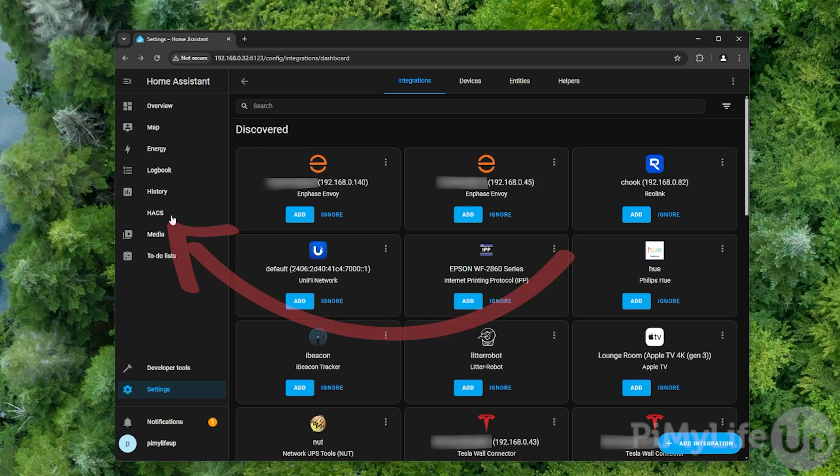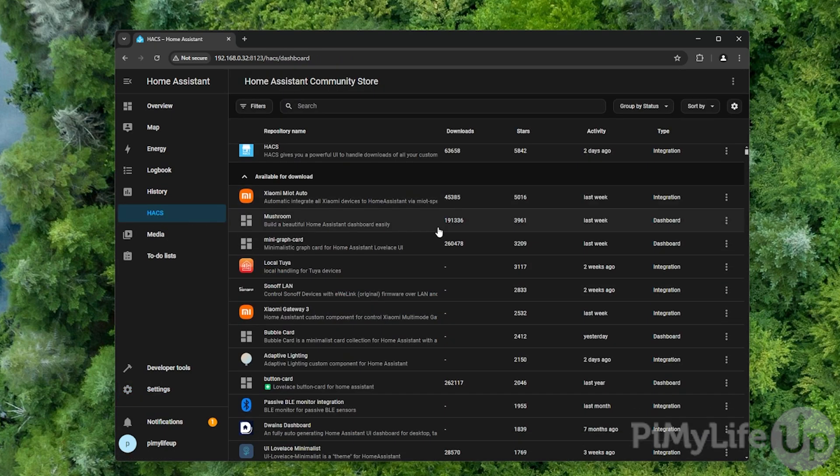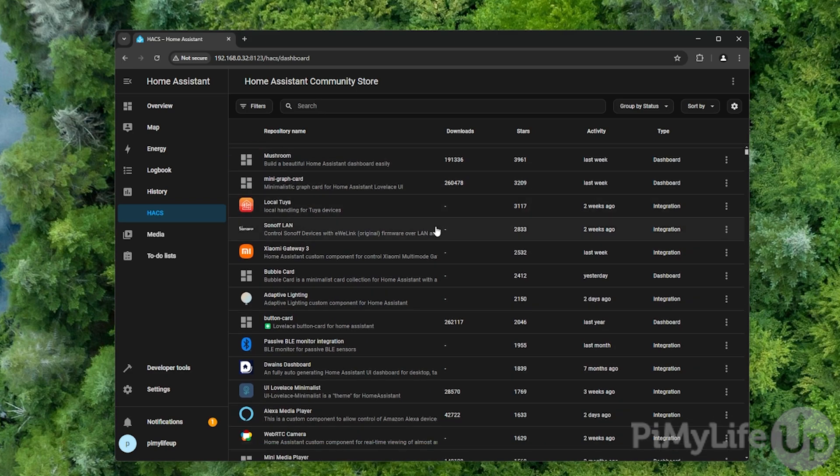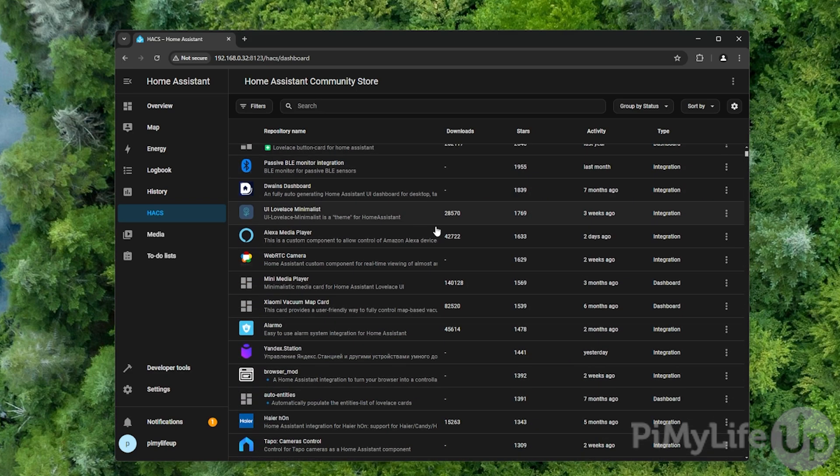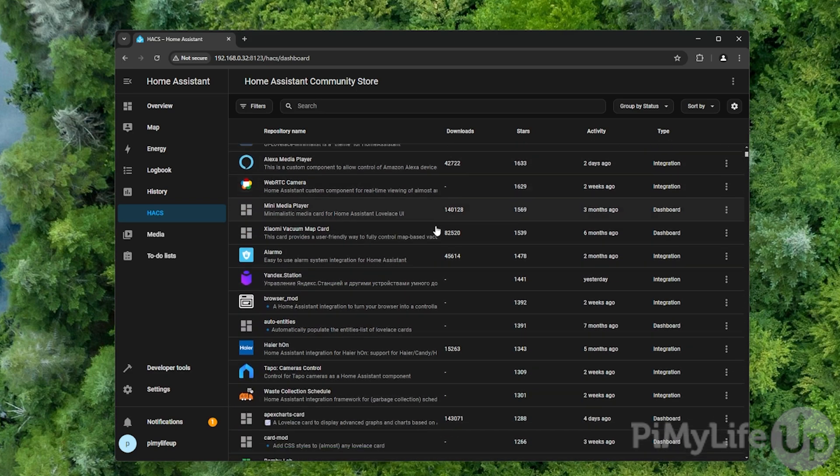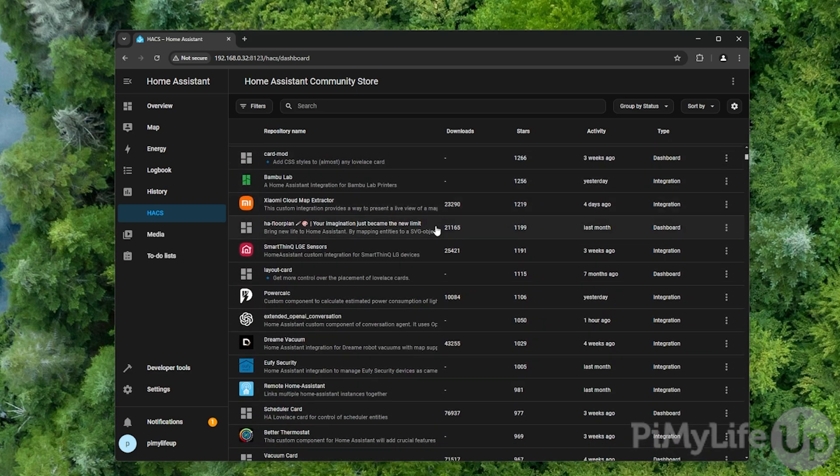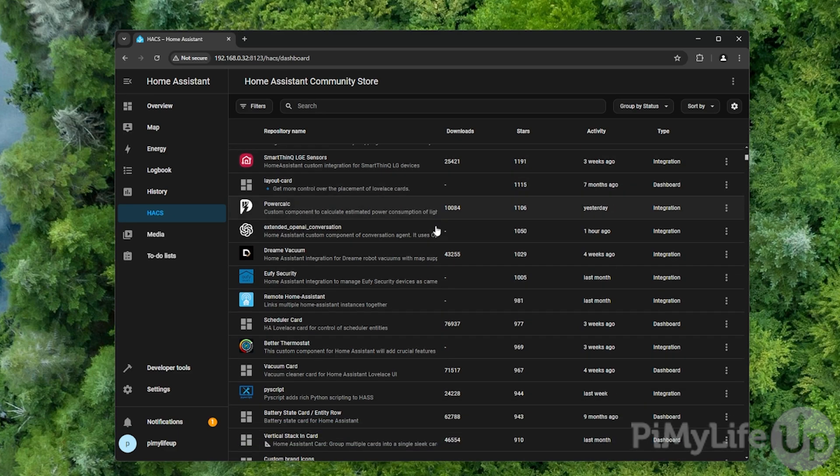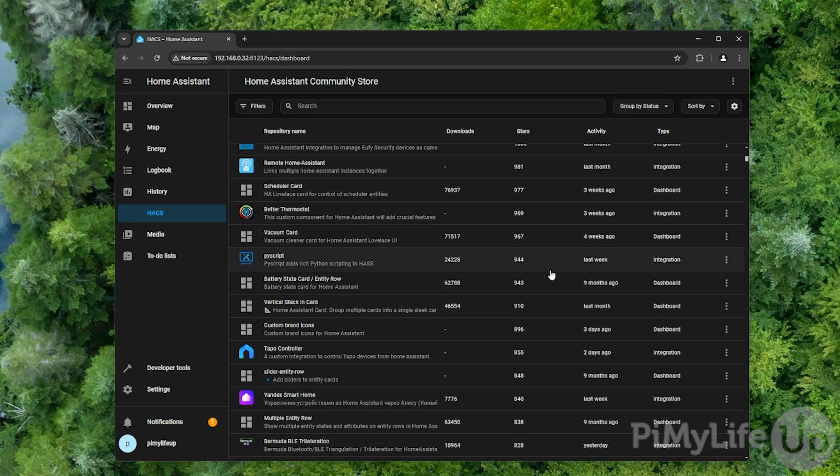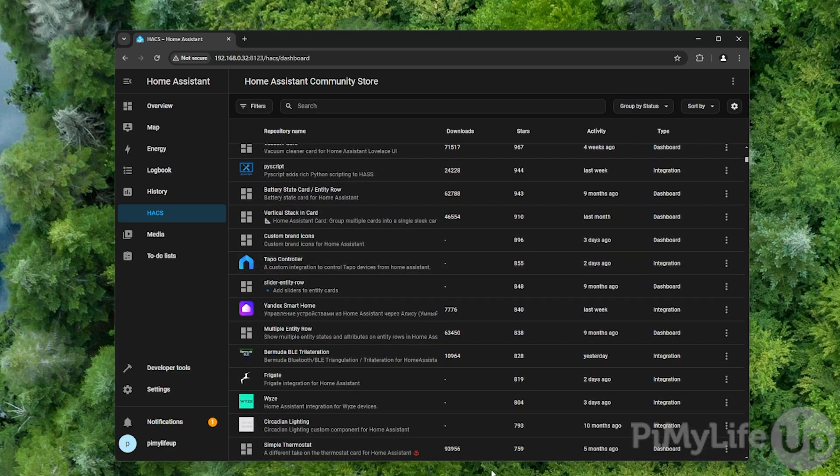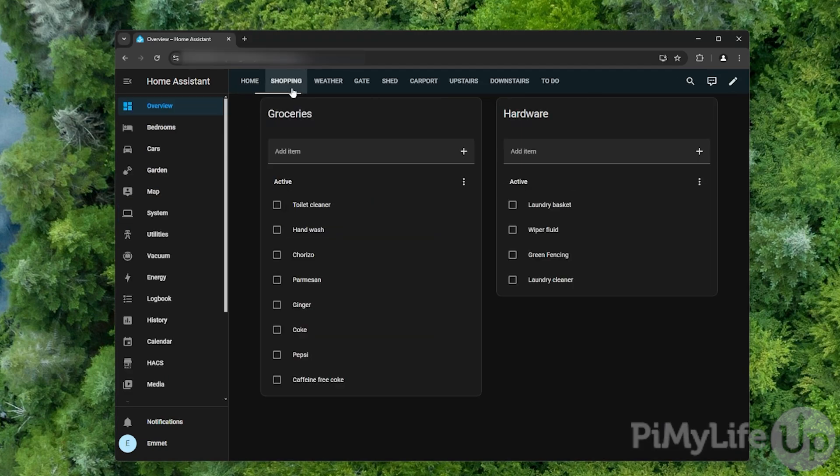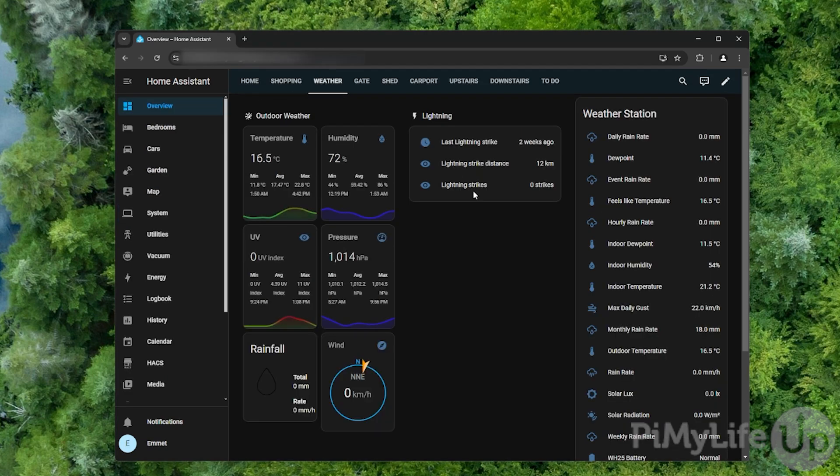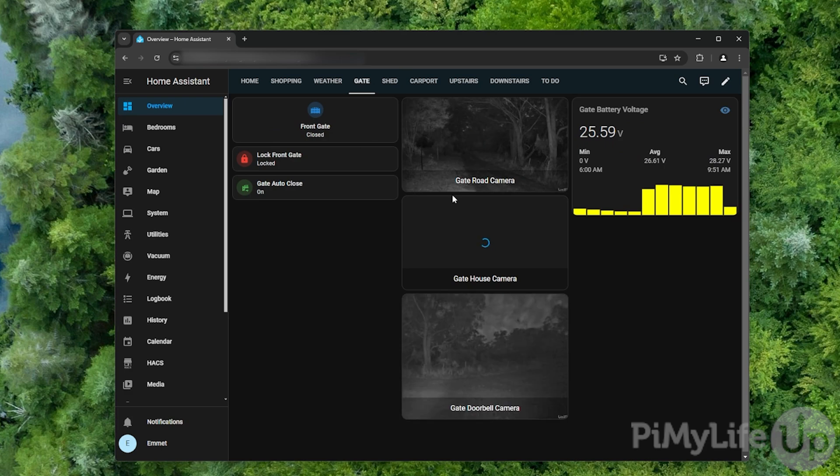If everything has worked properly, you should see HACS listed in the sidebar. You will now see a huge number of different integrations that you can easily install to your system. This significantly increases the amount of devices that your Home Assistant installation can talk with, while also giving you more elements that you can use within the dashboard system. At this point, you should hopefully have Home Assistant up and running on your Raspberry Pi.